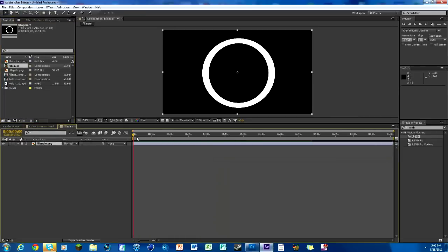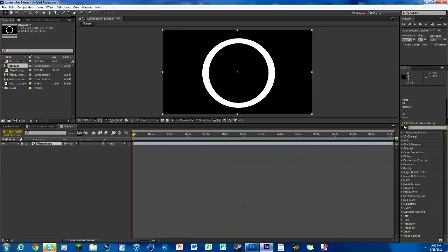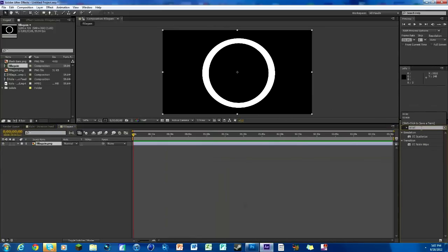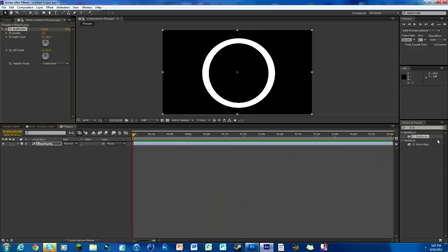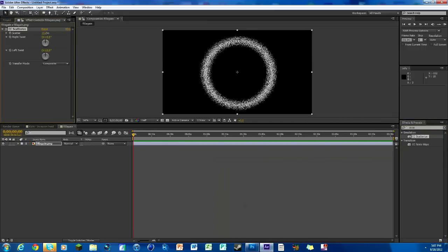Drag it down here and you can see it's just like a white shape thing. What we want to do first is make it look all particley and cool, so we're gonna look up CC scatterize. This comes with After Effects so you don't need any other plugins.